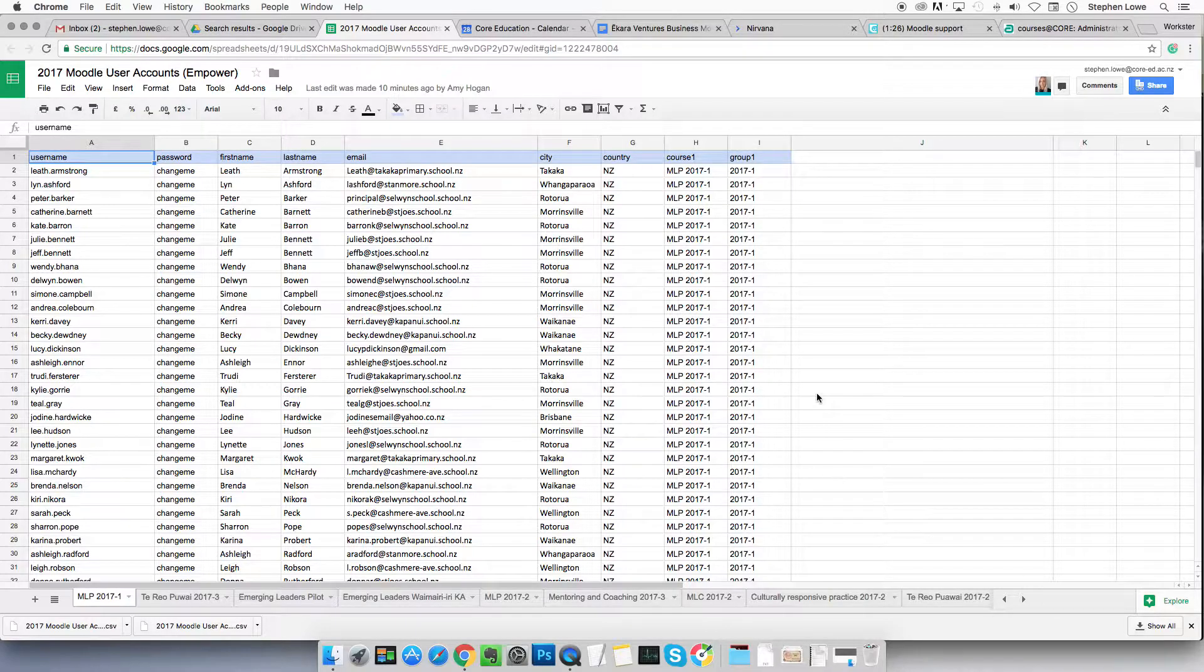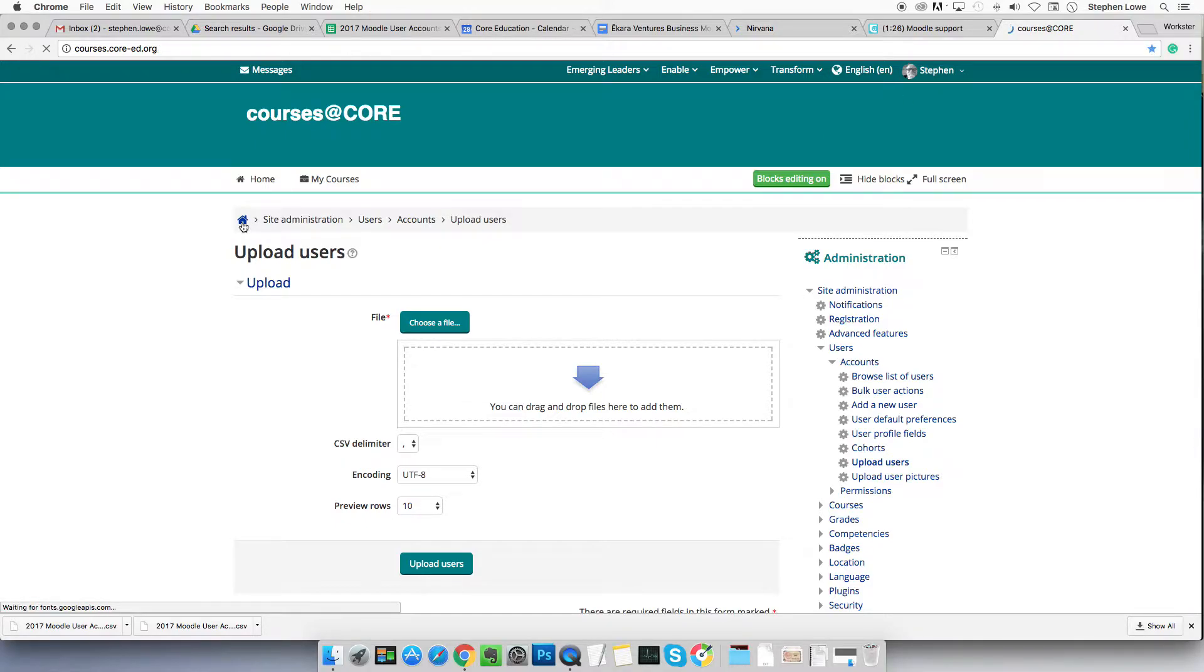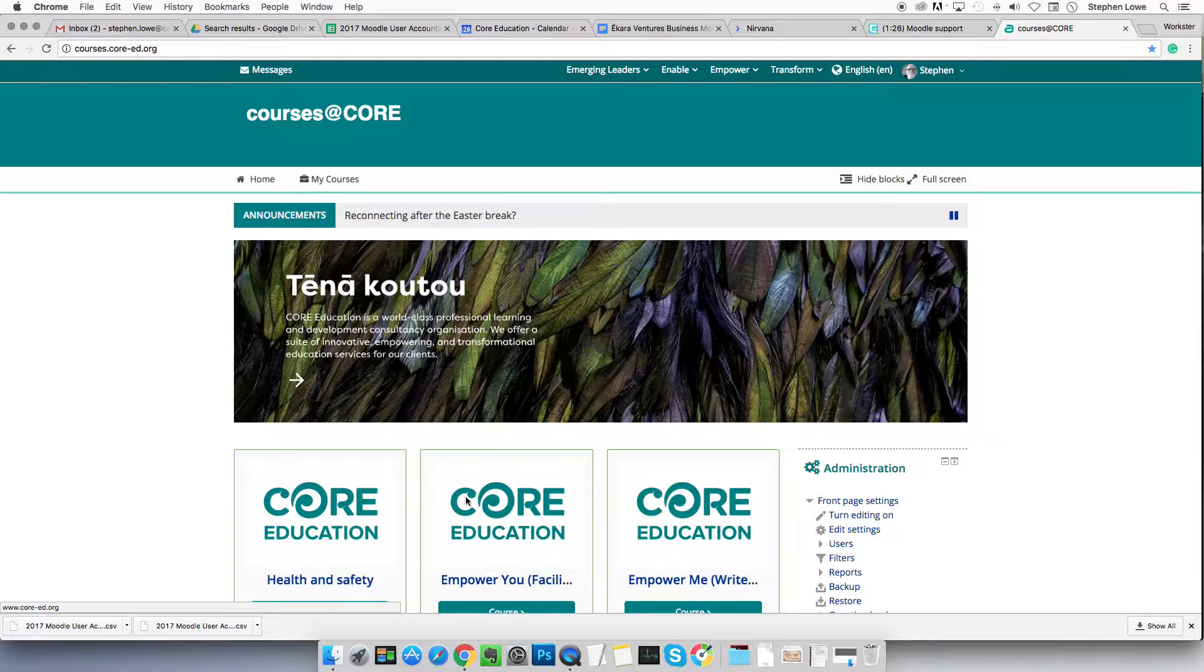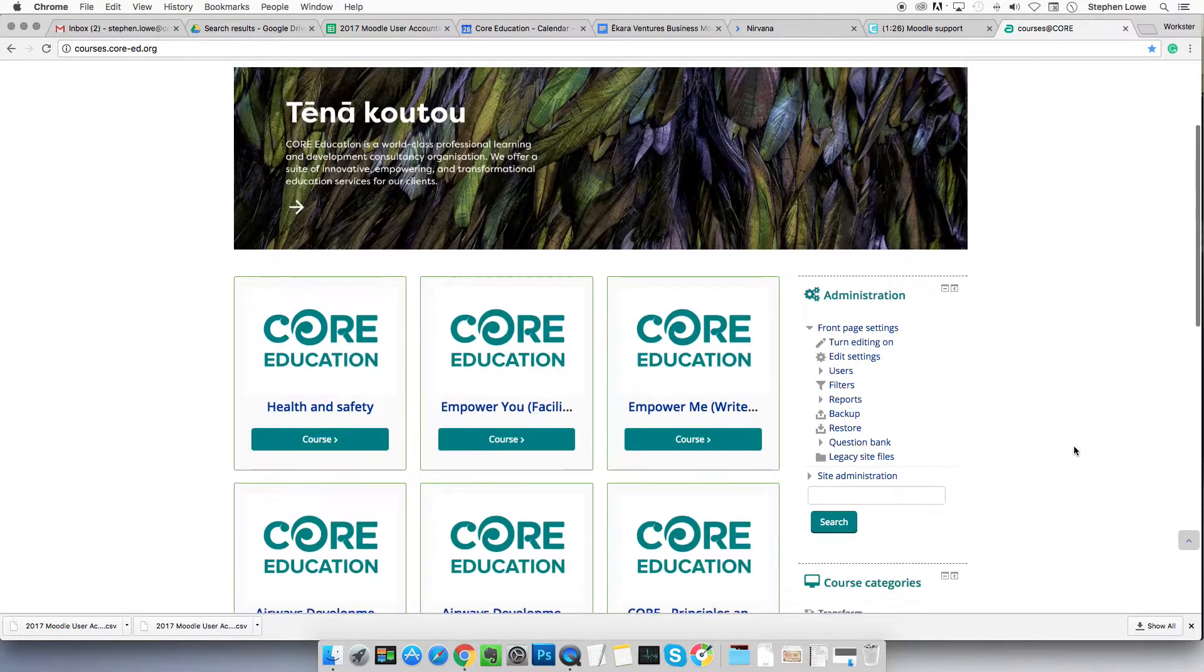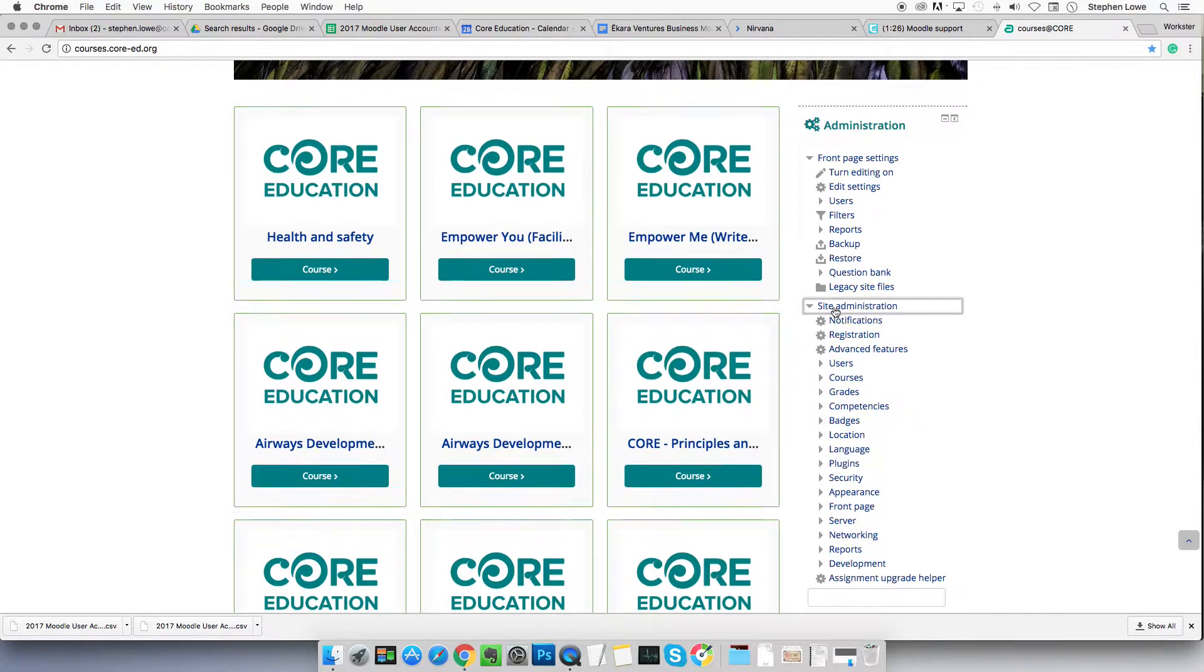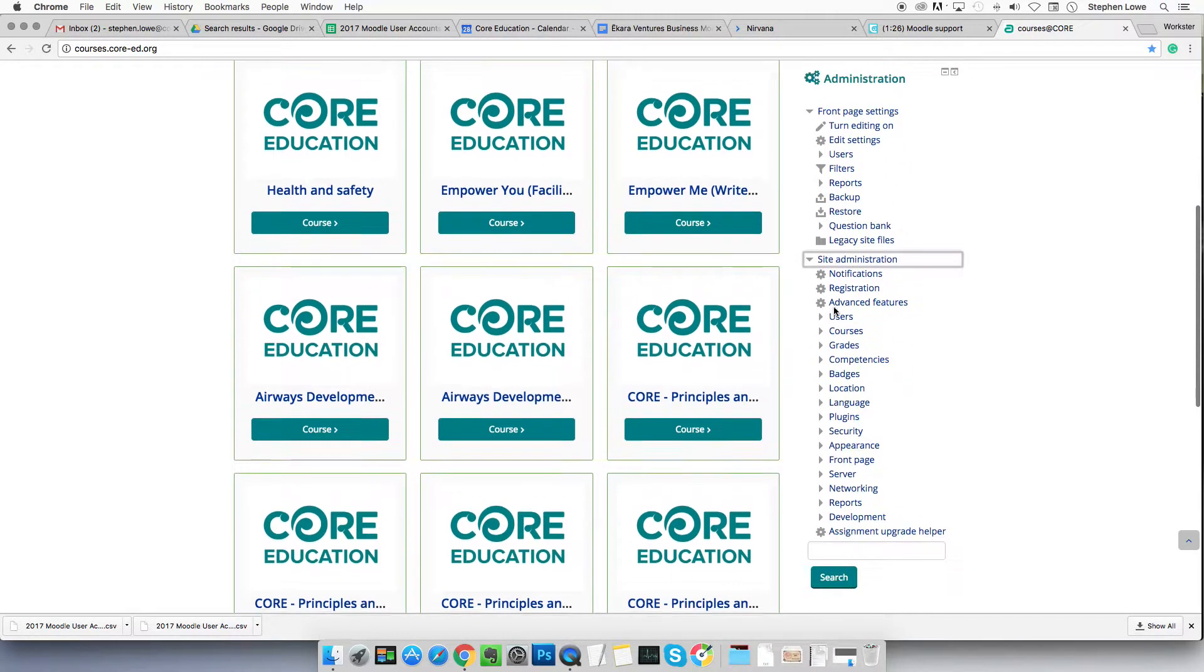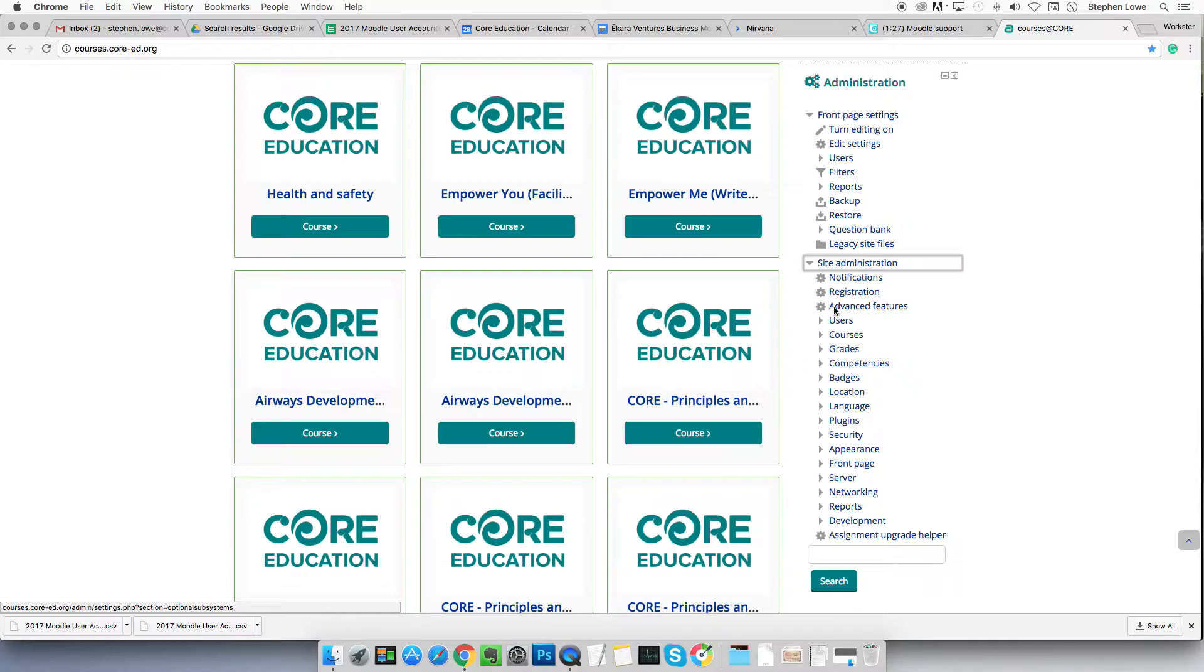Now we're going to go to Moodle. There we are. We're on Moodle, the home page, and we just drop down to site administration. It doesn't matter where you pick up that site administration menu from. Almost whatever screen you're in, you'll be able to see that as a Moodle admin.